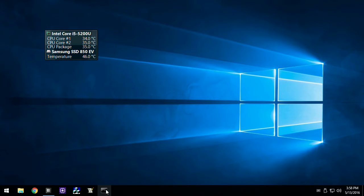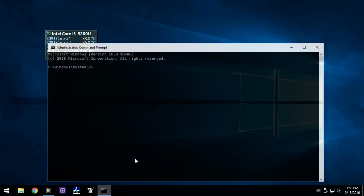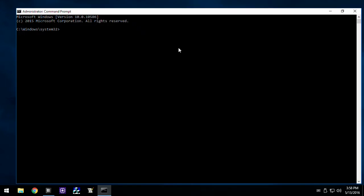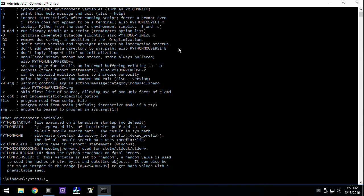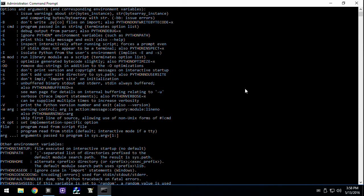I'm going to use the launcher via the command line. The launcher is Py. I use the argument -h for help. I'm not going over all the options. I am looking for the -m option to call the pip module.